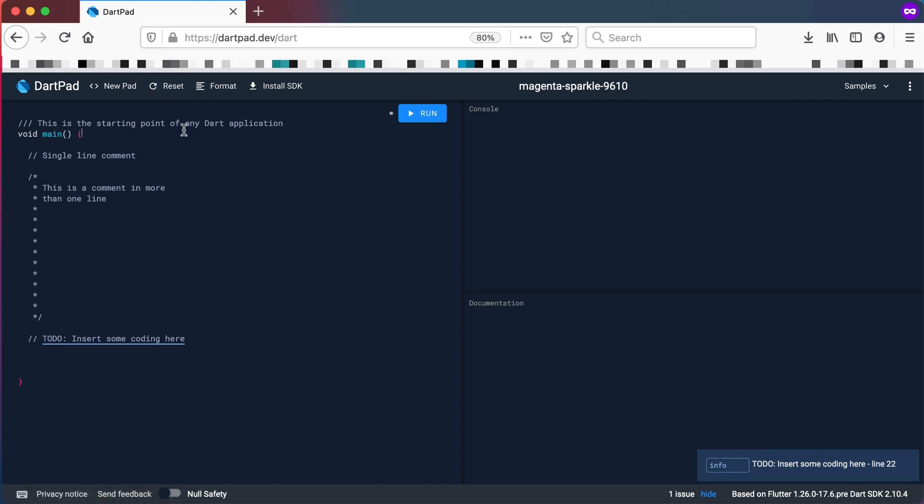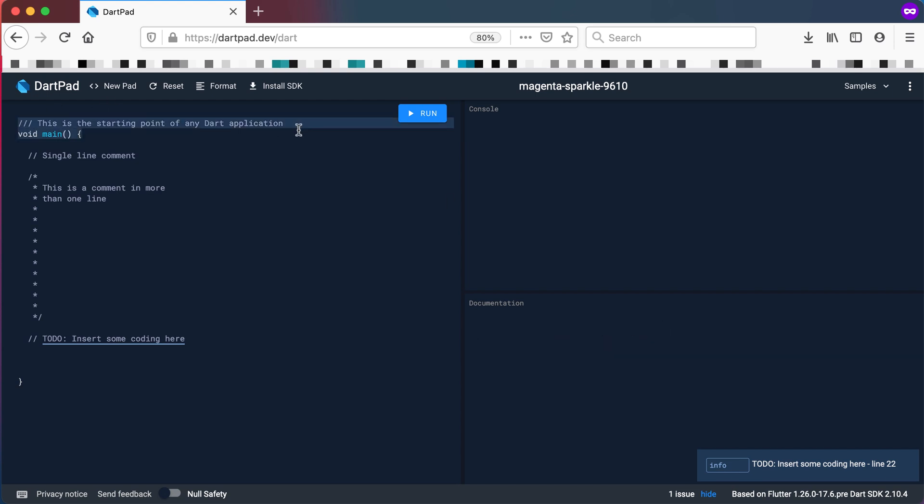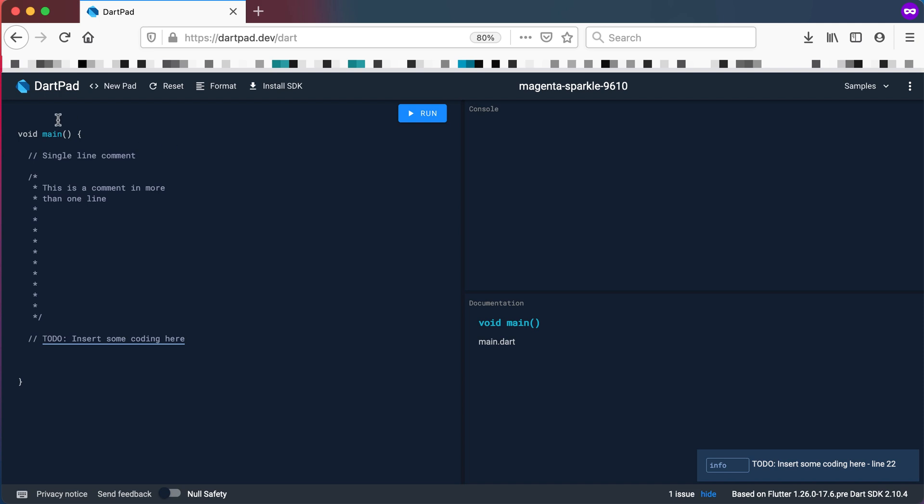Now where can we see that in action? If you click on the main method there you can now see as part of the main method it says this is the starting point of any Dart application. If I remove that line and I click on main again you will see it just says main.dart. So the documentation comments help us in this section at the bottom where we can look at the documentation of a specific method.